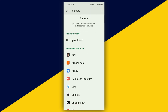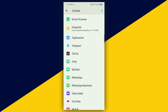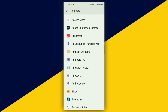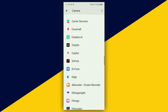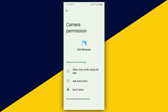Scroll down and look for Kiwi Browser. Keep scrolling — here we go, Kiwi Browser right here. Click on that, then select 'Allow only while using the app.' Switch to that option and it's as simple as that. This is how to allow camera on Kiwi Browser.